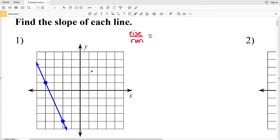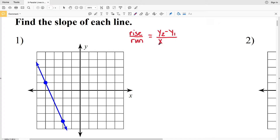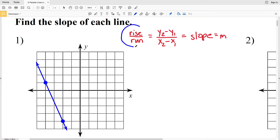Rise over run is simply the amount we change vertically over the amount we're changing horizontally. So if we were to have points (x₁, y₁) and (x₂, y₂), our rise would be the difference in the y-coordinates — y₂ minus y₁ — and the run would be the difference in the x-coordinates — x₂ minus x₁. This is equal to the slope, which is sometimes written as m.